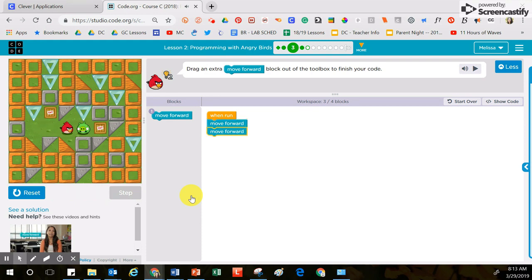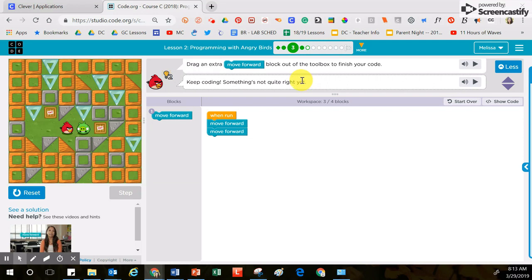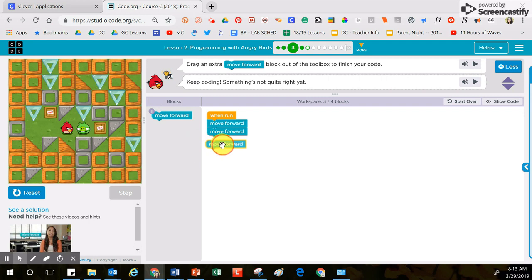So let's see what happens. I moved forward twice and oh I have some instructions that popped up right here. It says keep coding something's not quite right. So okay, now this is where you problem solve and then you go back to the drawing board to figure out how to solve the puzzle.